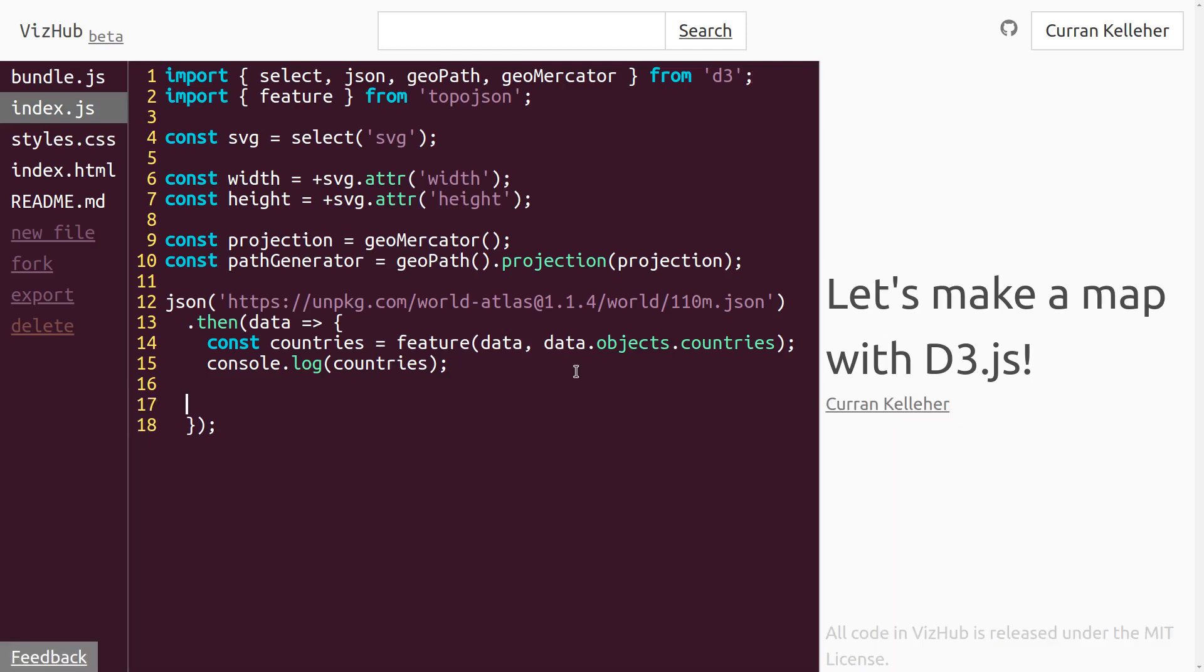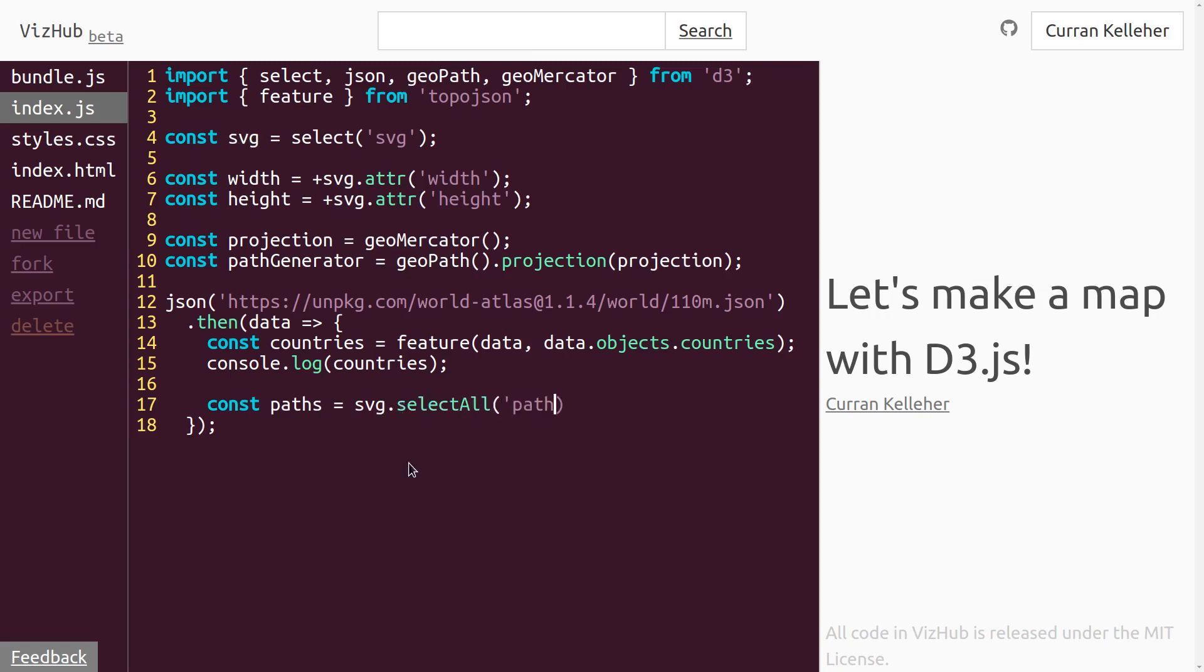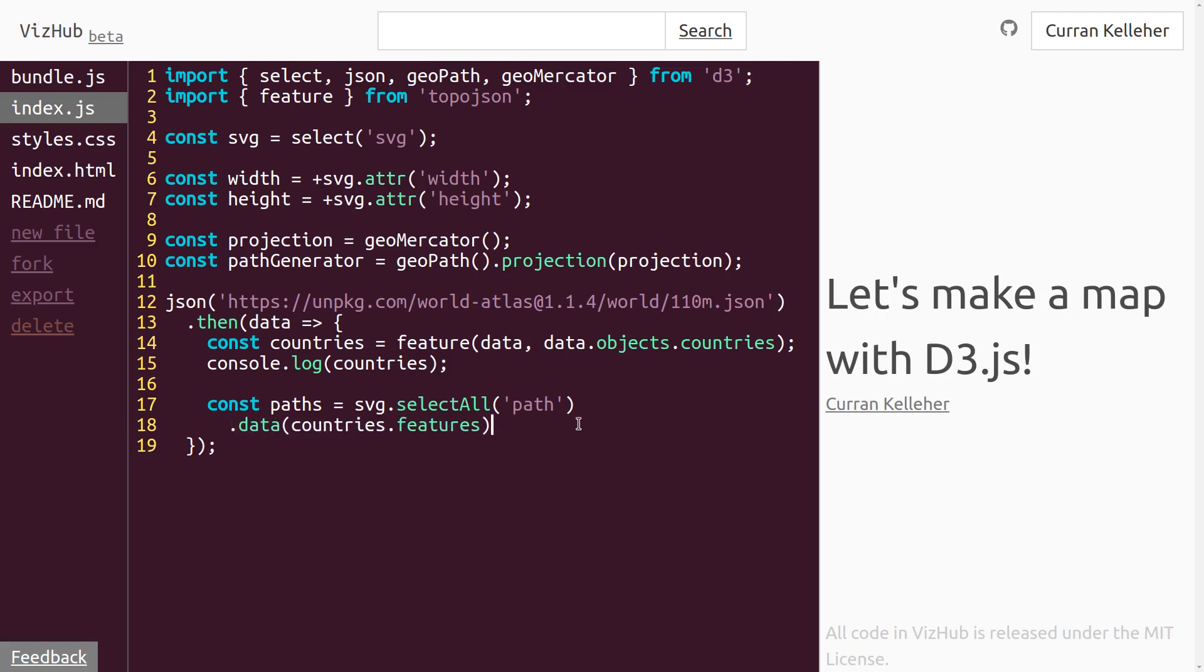Let's set up a data join for our paths. We can say const paths equals. And we have SVG in scope here. So we can say SVG dot select all path dot data countries dot features. And I'll make that a new line there. Now that we've got this data join, we can append a new path for each of our elements here. So we can say paths dot enter dot append path.